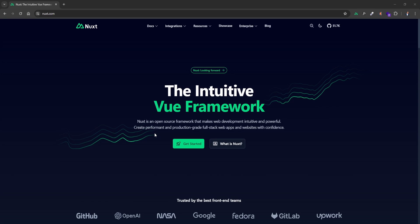Welcome back, guys. In this video I just want to show you the updated way to add Pinia to your Nuxt 3 application. This is coming from a comment I saw recently where someone mentioned that the video on my channel showing how to add and configure Pinia is kind of outdated because a lot of stuff changed — and they're right.